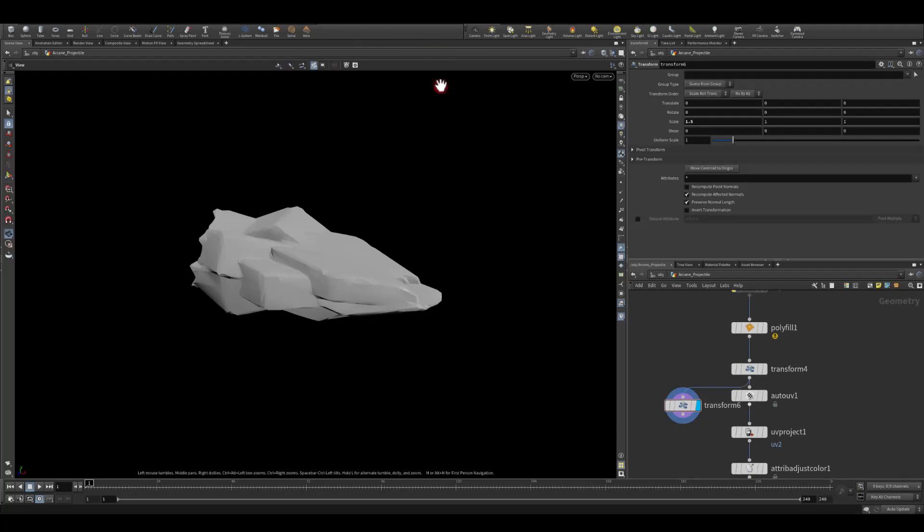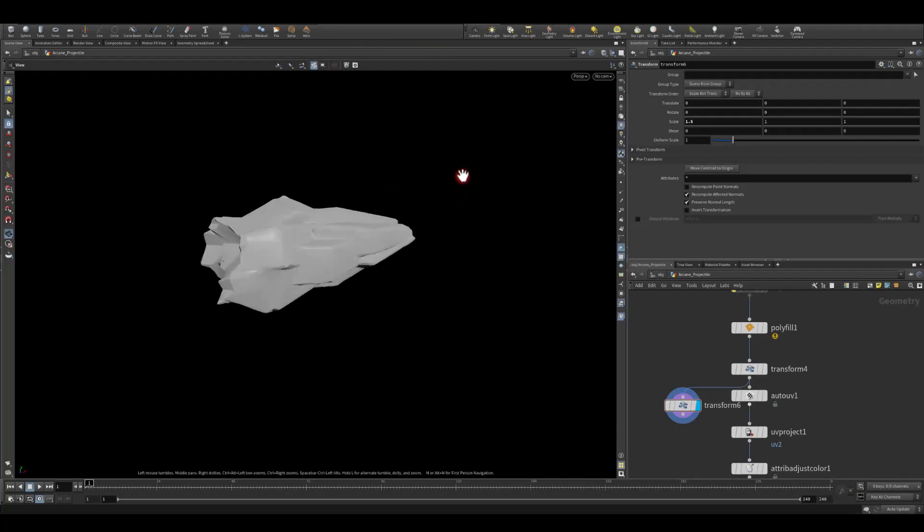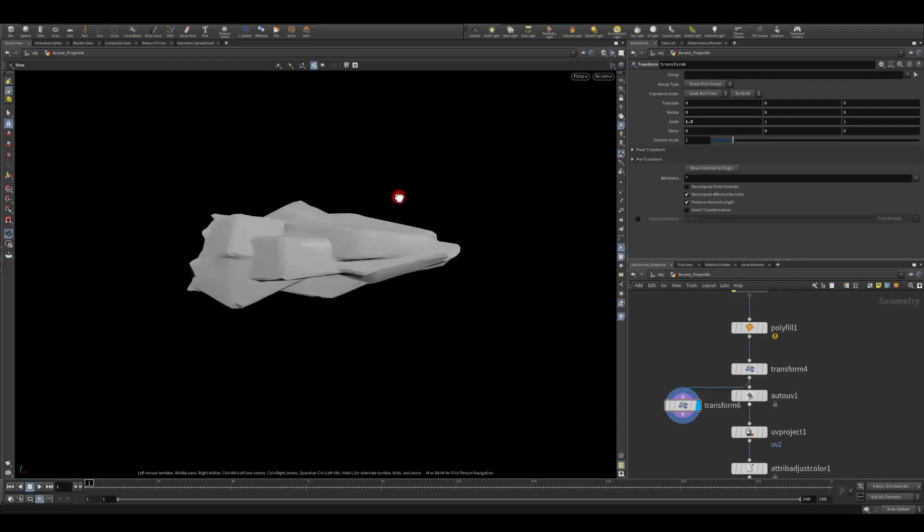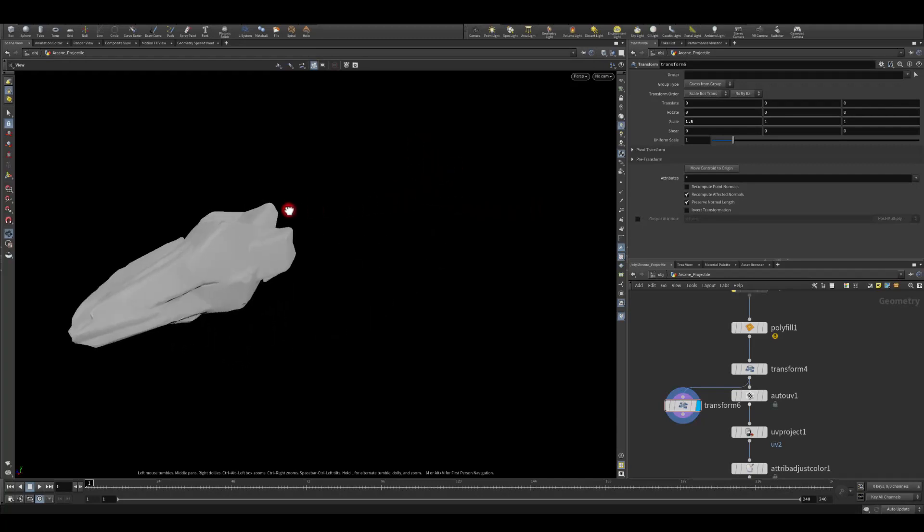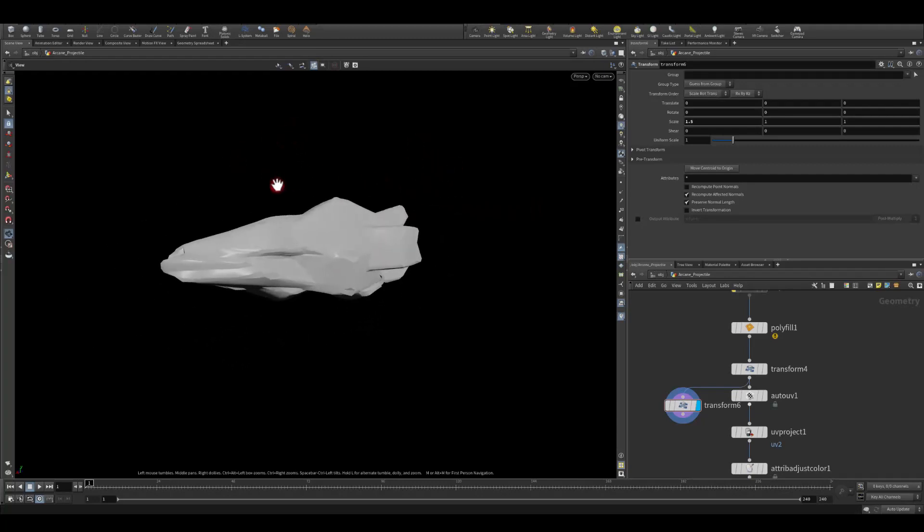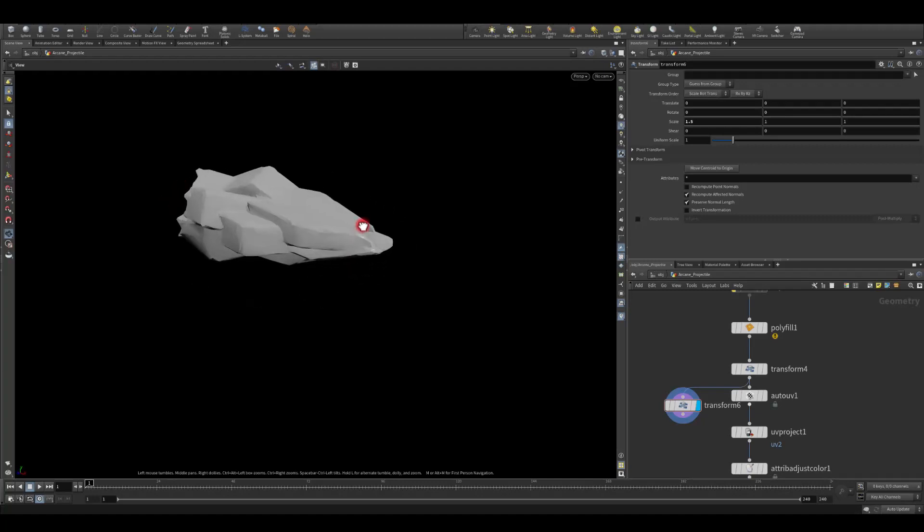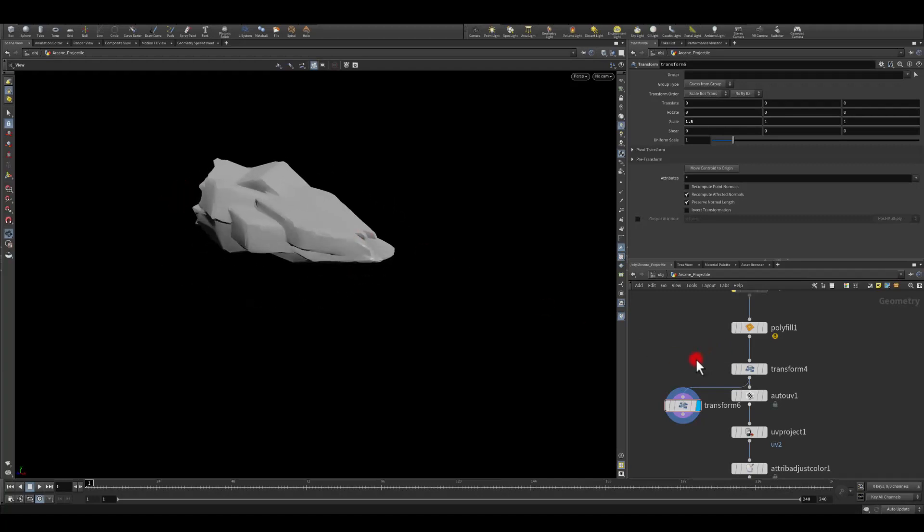Hi everyone! In this tutorial we're gonna learn how to create that sort of projectile in case you need it for something. I'm gonna use this for a Patreon tutorial for the arcane projectile.